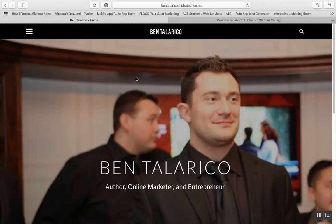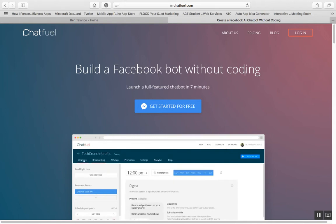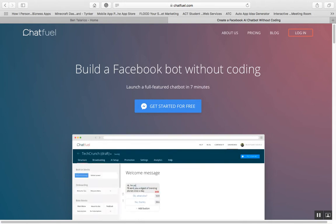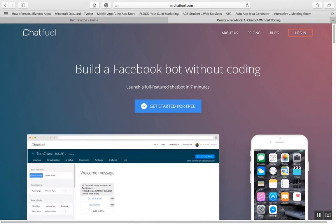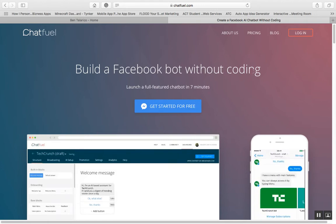Hey everybody, welcome back. If you watched my first video, thanks for coming back. If you haven't, go check it out — it covers what Chatfuel is. Today I'm going more in-depth about creating campaigns in Chatfuel. Chatfuel is a free service that allows you to create a Facebook bot that can be used for multiple things: Facebook ads, marketing, blog posts — all types of things to interact with customers.